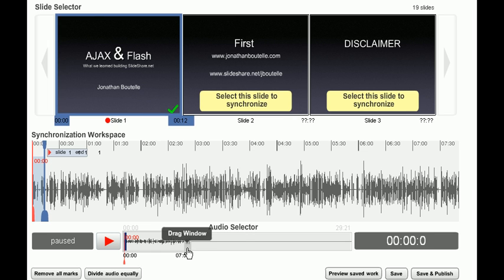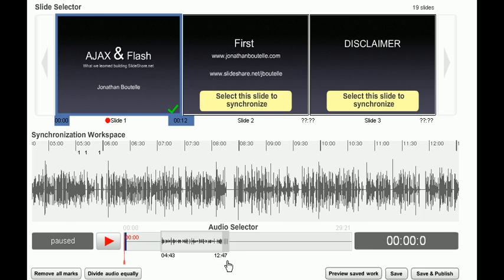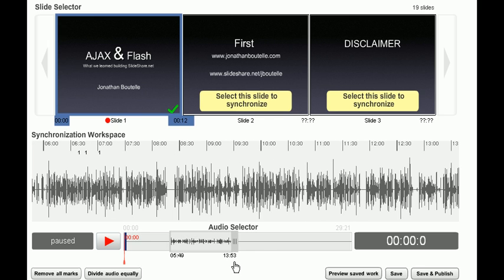You can navigate around the audio using this drag window here. See?